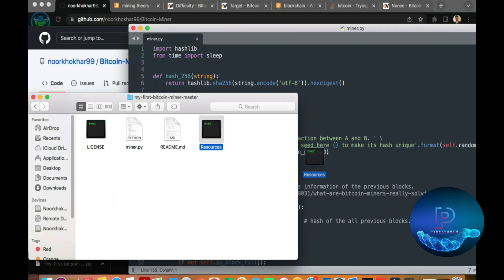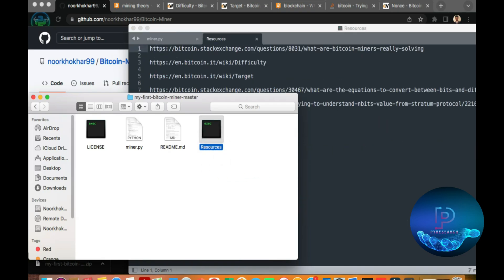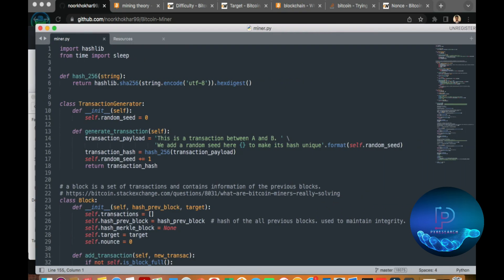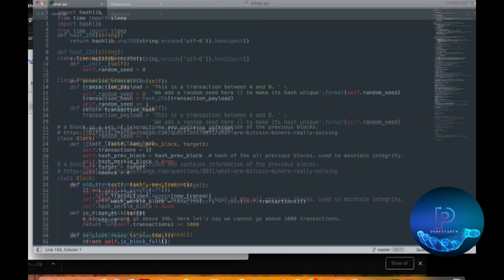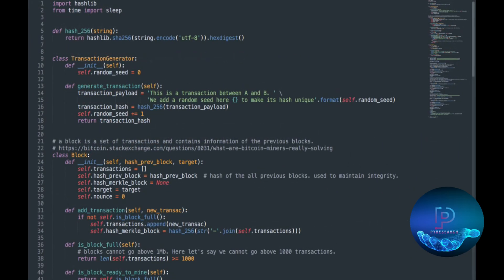You can see the code. First of all, the hashlib library. Then we use time, time span. Most probably it doesn't use time, but in Bitcoin and Binance, most probably the changer is time. First, let's discuss the coins.